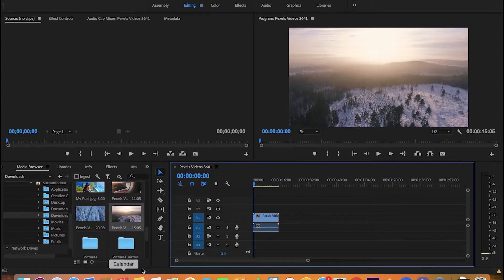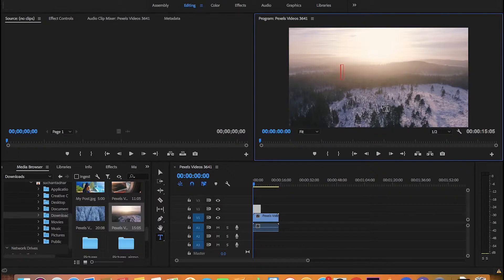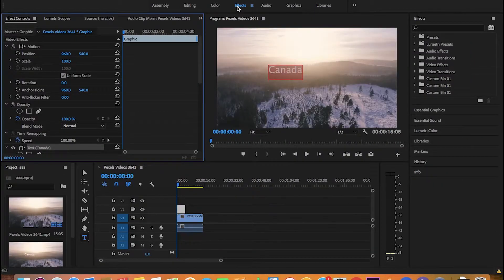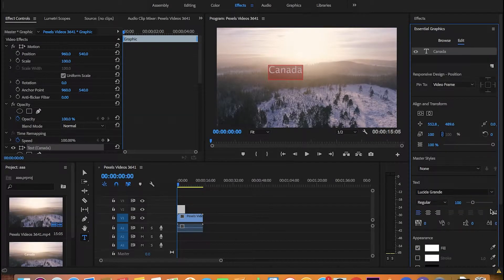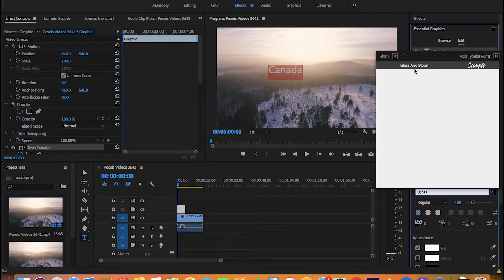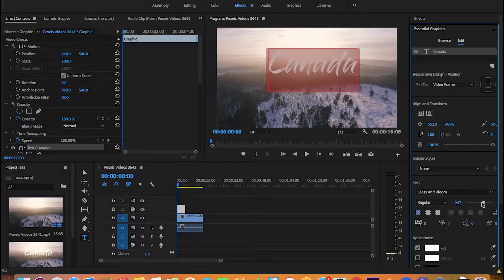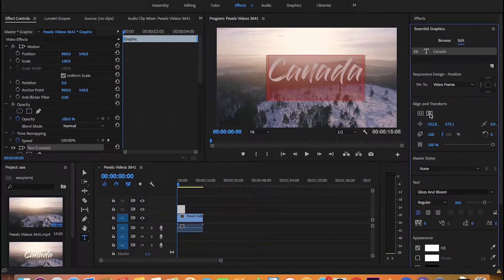We have the footage here, and I'll take the text tool and type a cool country's name. This effect looks good with a certain kind of font — the name of that font is Gloss and Bloom. I have already downloaded that font so it appears in my Adobe Premiere Pro, so I'll just select that.